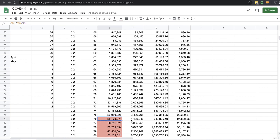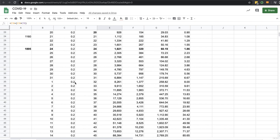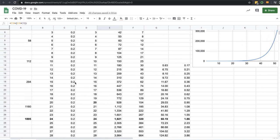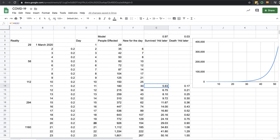Now here I've got survived, so basically 14 days later I either say people have survived or died. As you can see of the six people here, 5.63 survive and 0.17 die.